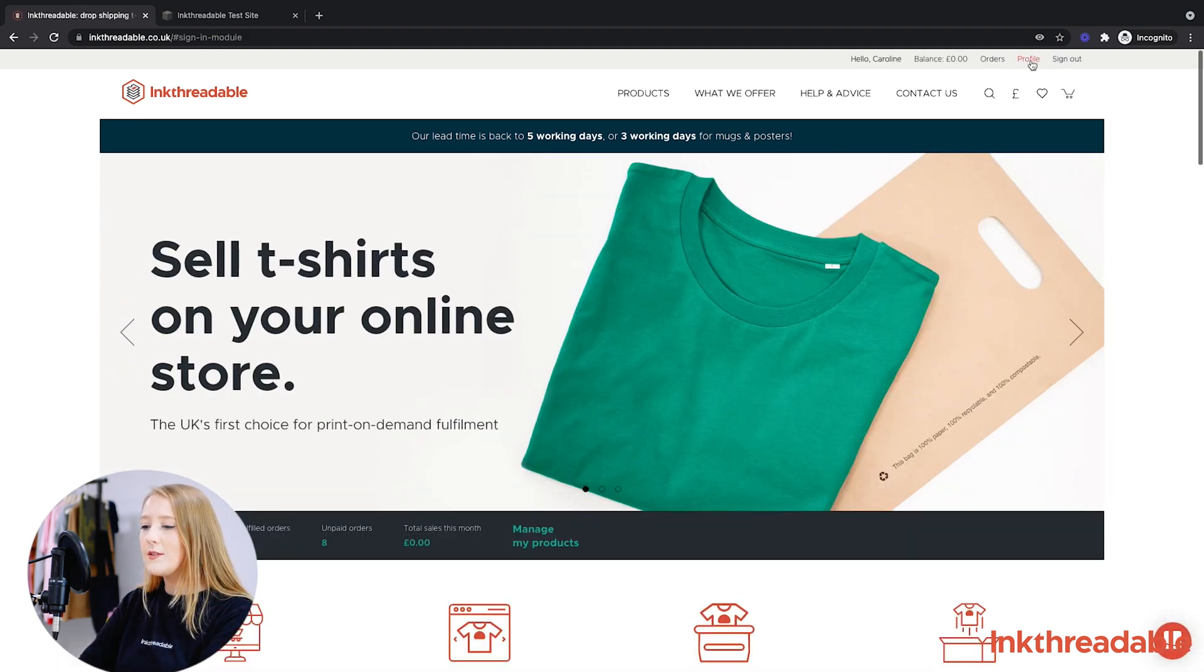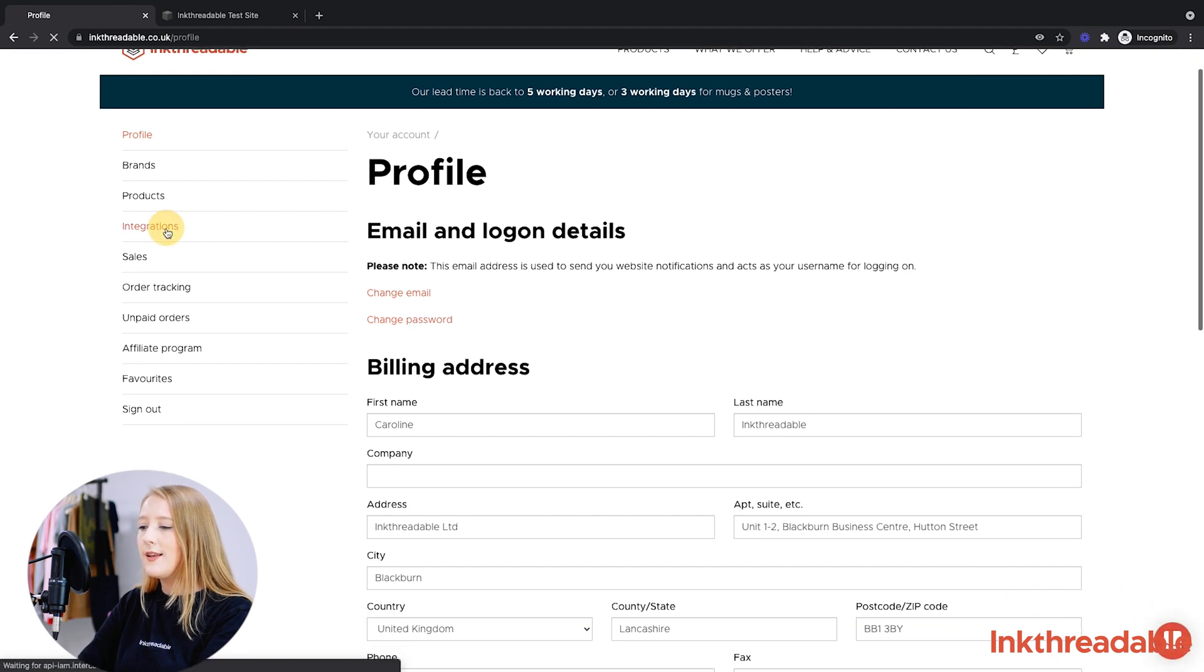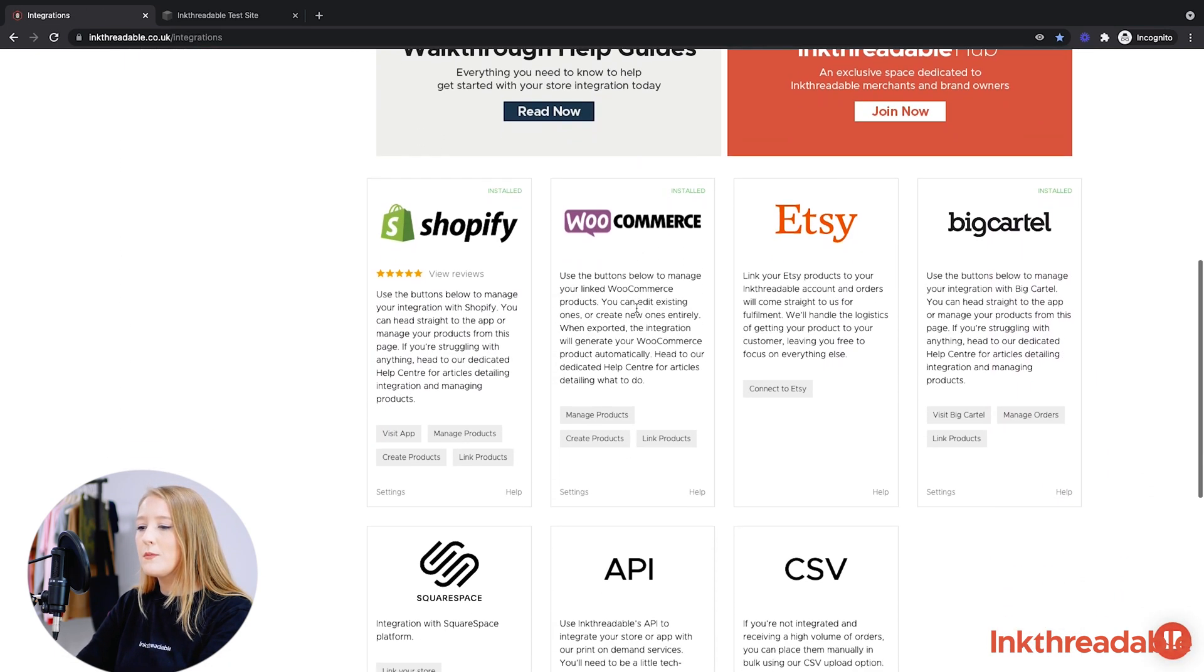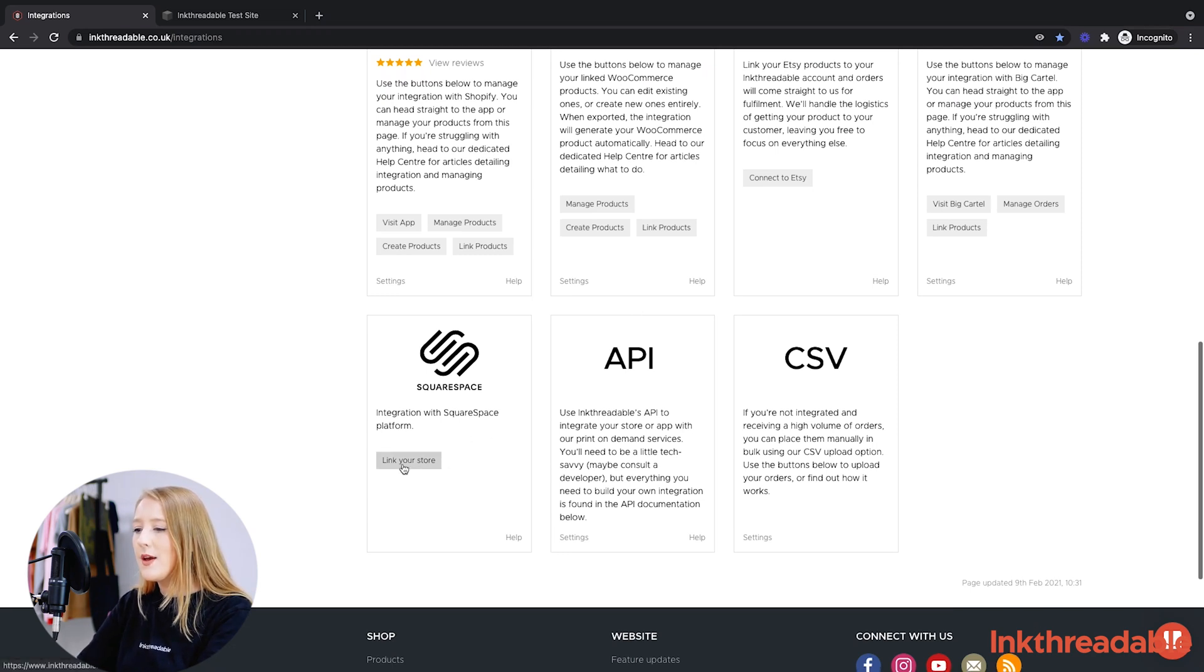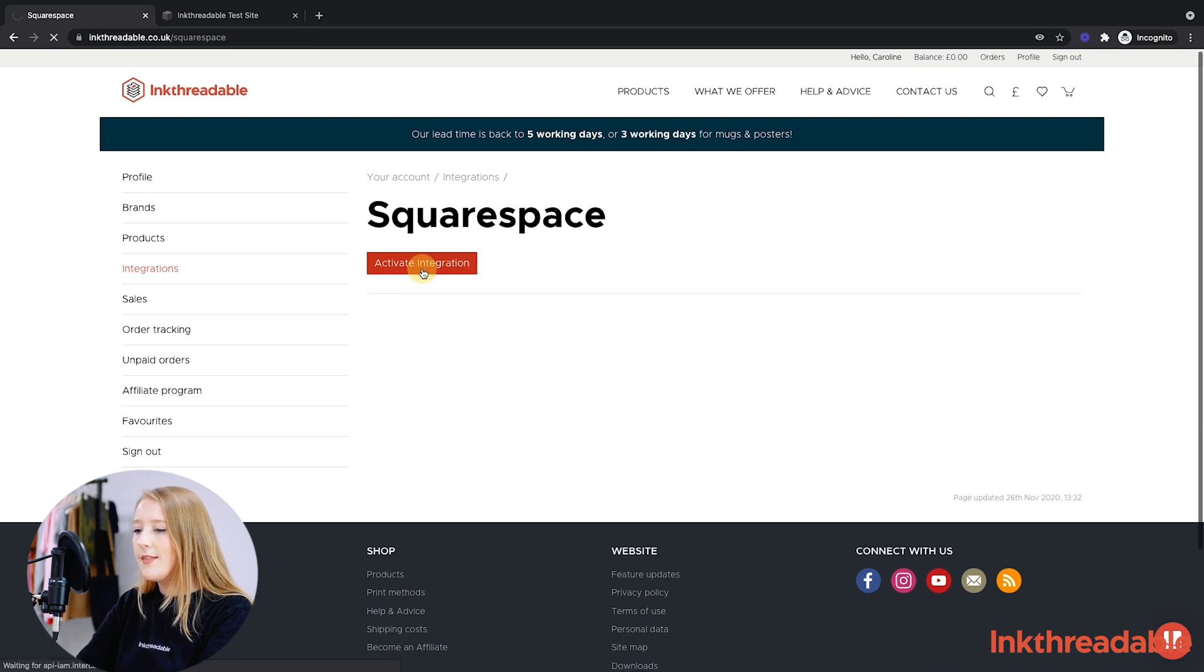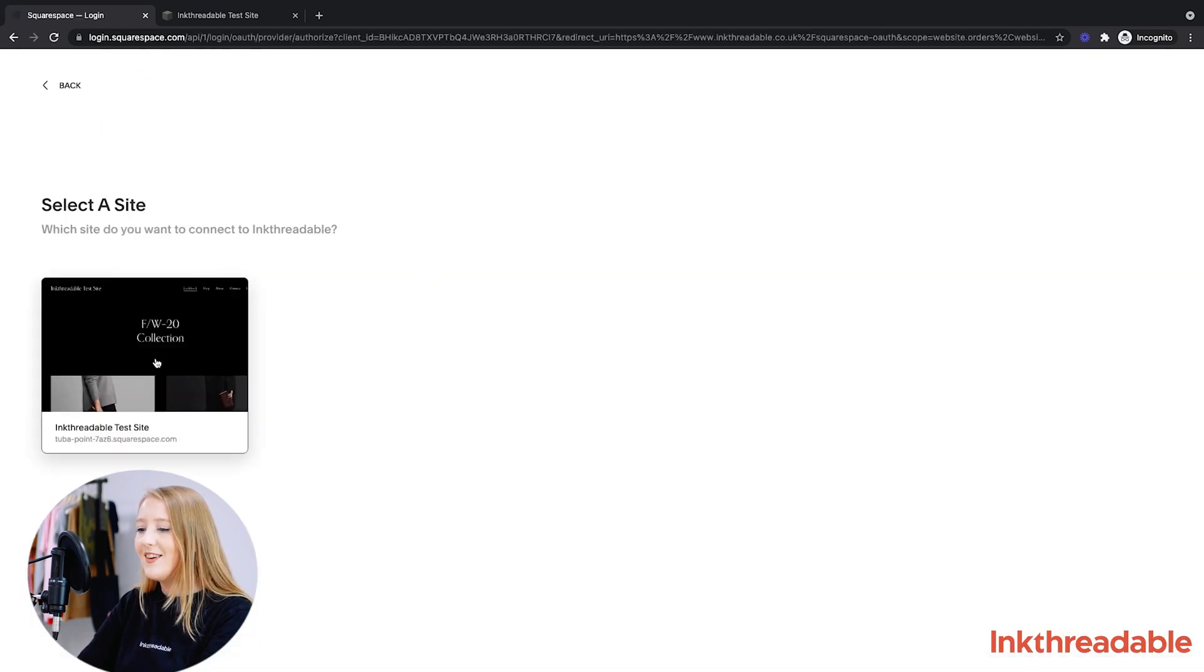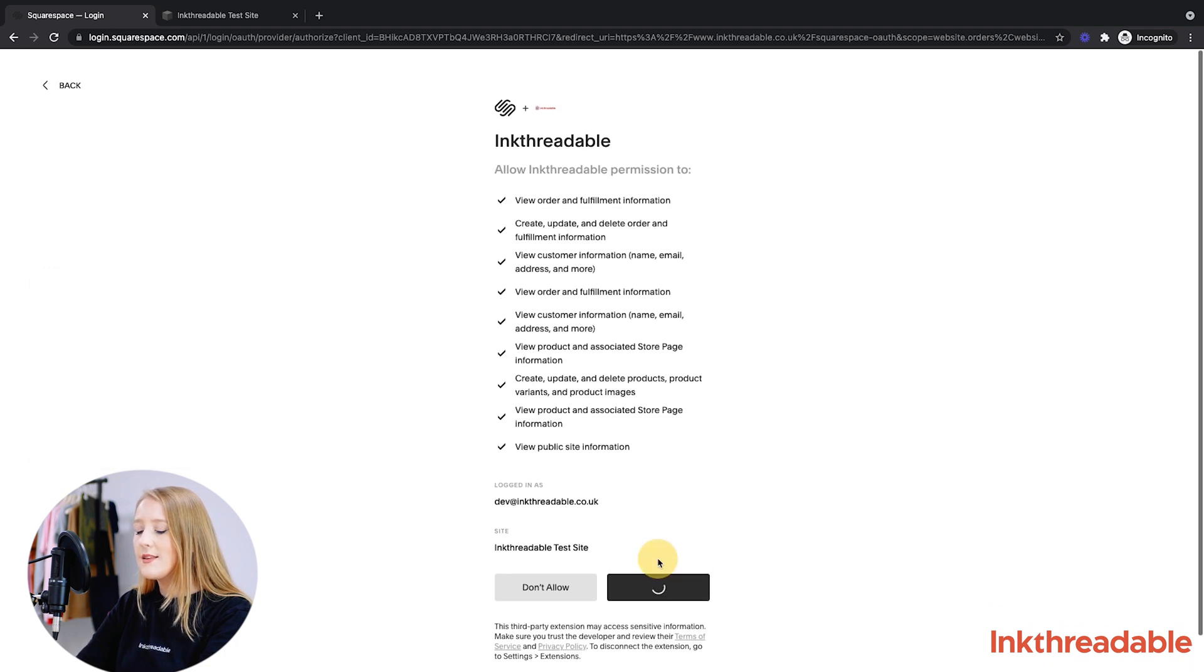So if you log into our website, click Profile and then click Integrations. Now you'll see all the platforms that we integrate with. Today we're using Squarespace, so under the logo click Link Your Store. Then click Activate Integration.